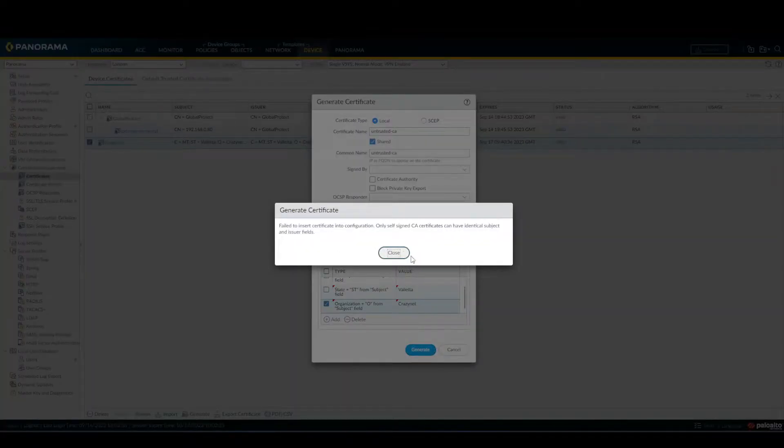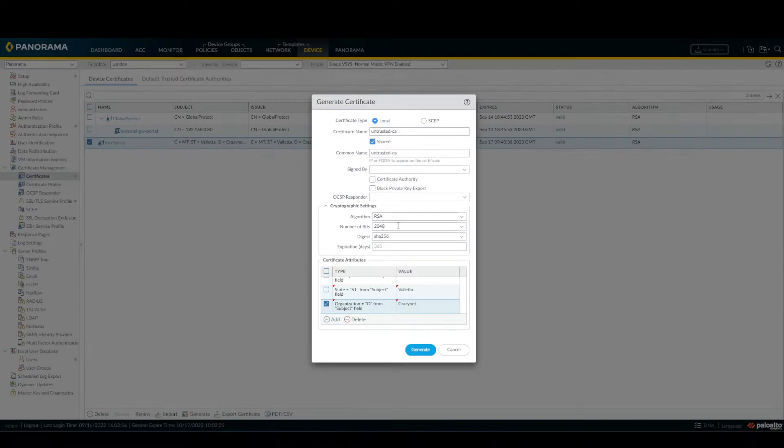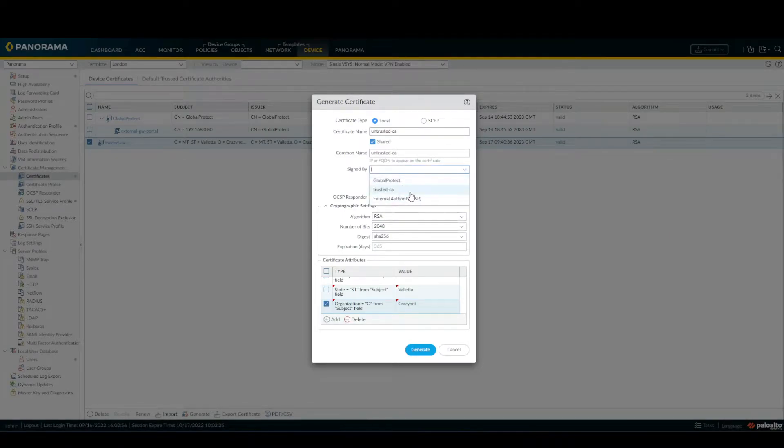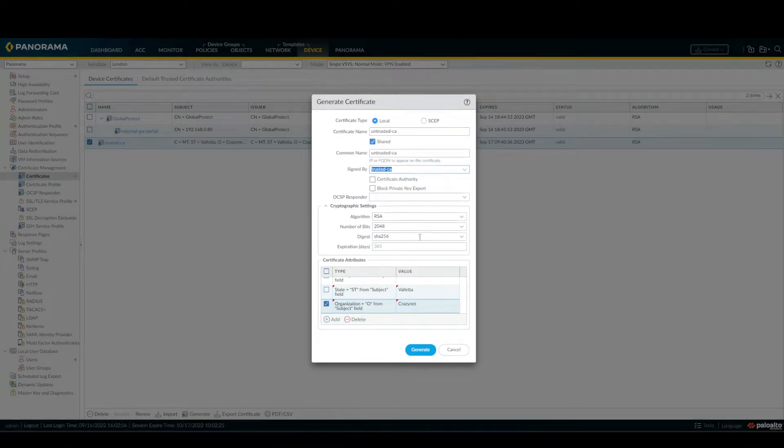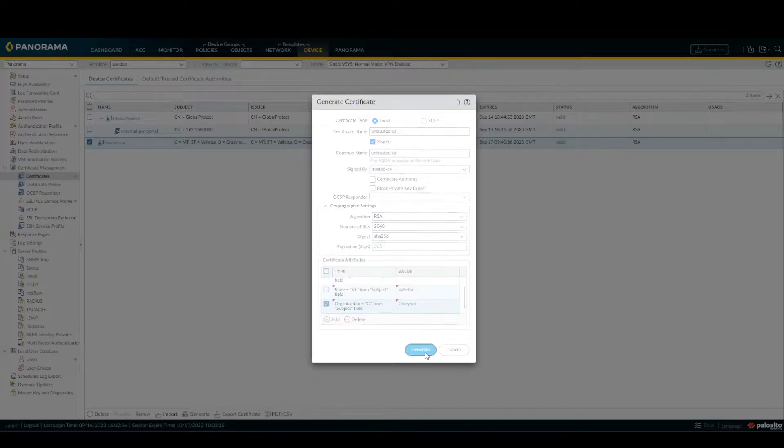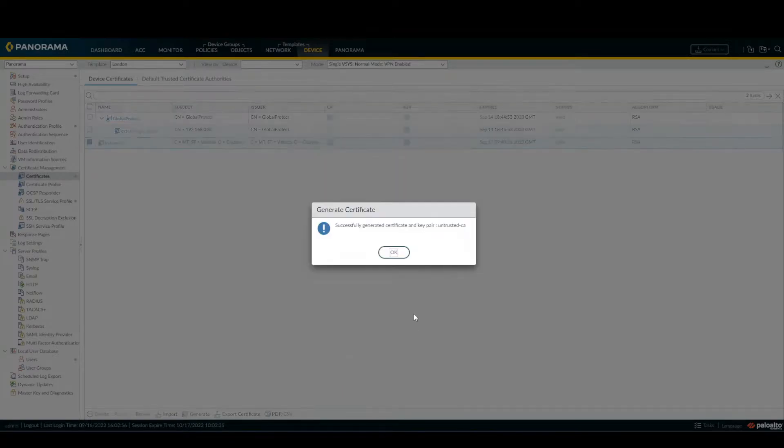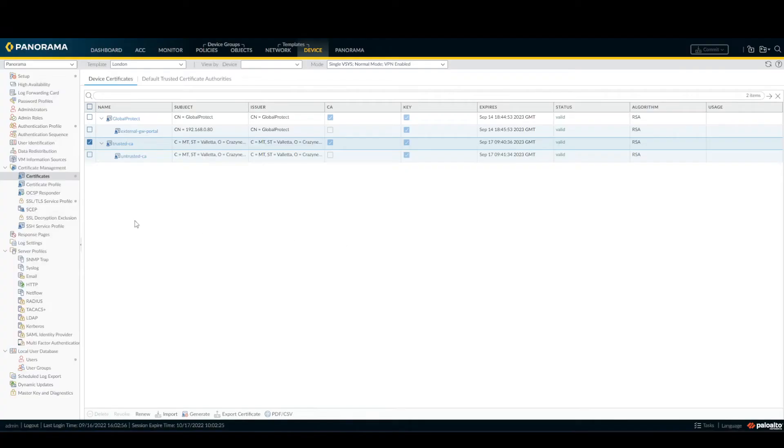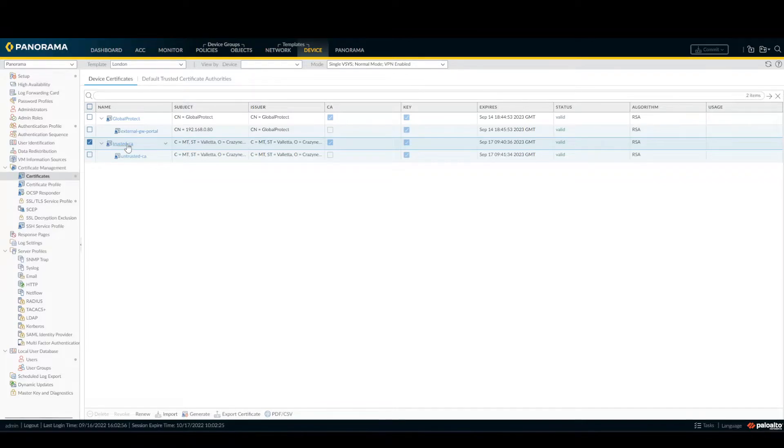Now we have to select the organization CrazyNet. Press Generate. Then sign by trusted certificate and generate. So at this point, we have our certificate.